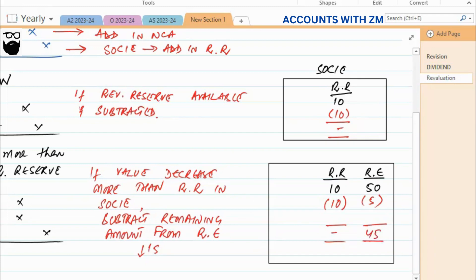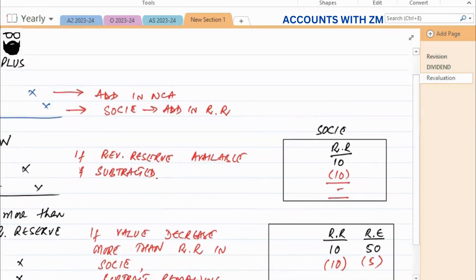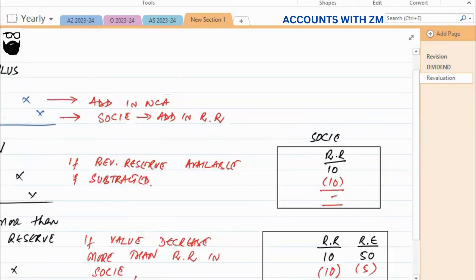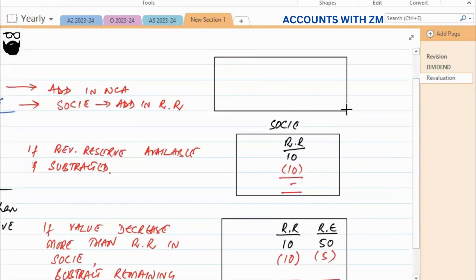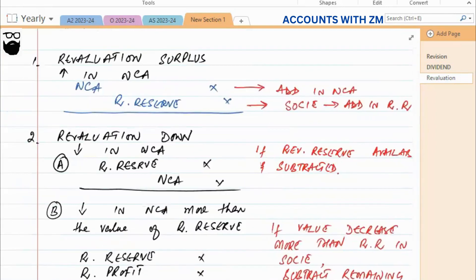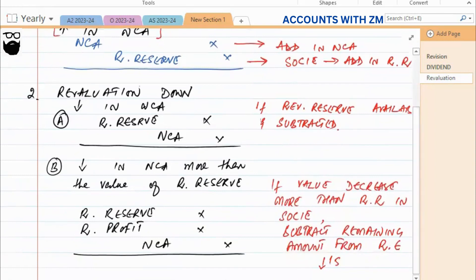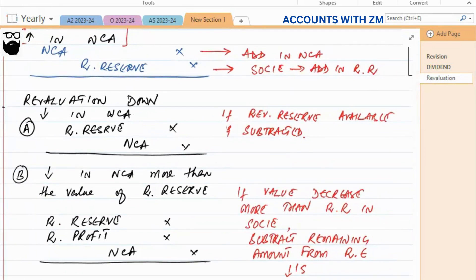To repeat again: condition one — increase in the value of land on revaluation, say an increase of ten thousand, so ten thousand is added to revaluation reserve. Second case — asset value goes down. Third case — asset value goes down by more than the revaluation reserve balance, for example fifteen down, so the revaluation reserve is used first and the rest hits retained earnings.